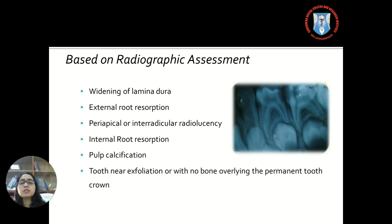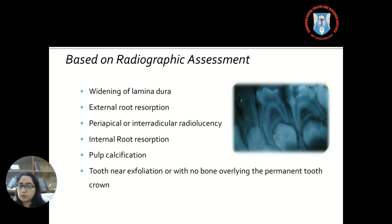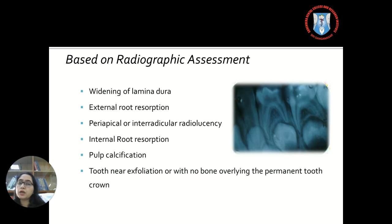Any periapical or inter-radicular radiolucency indicating inflammation which has extended beyond the coronal pulp again contraindicates the procedure of pulpotomy. Similarly, internal root resorption, pipe calcification, and the tooth nearing exfoliation are also contraindications.